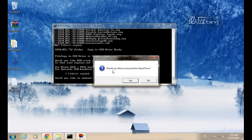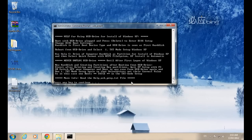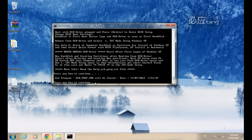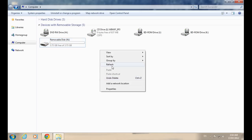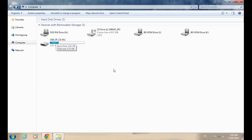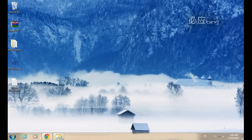It will ask whether you would like to unmount the virtual drive — click Yes to complete. Then press any key to continue. The process will run again — press any key once more. The setup has now been successfully completed. You have created a bootable USB XP drive. Now go to your BIOS boot options and set USB HDD as your primary boot device.